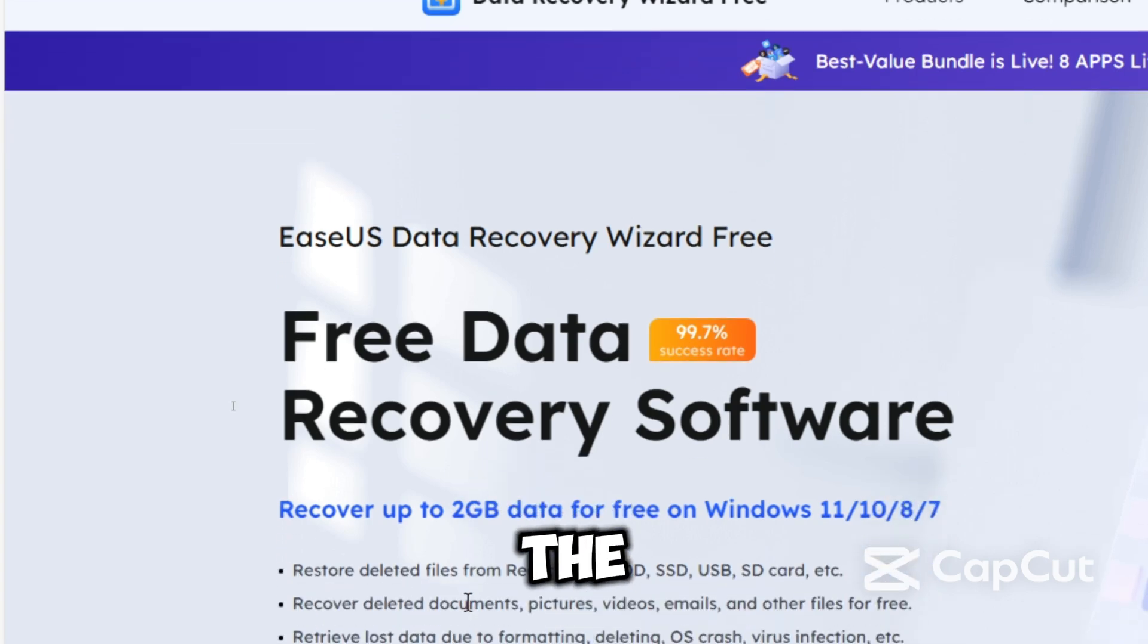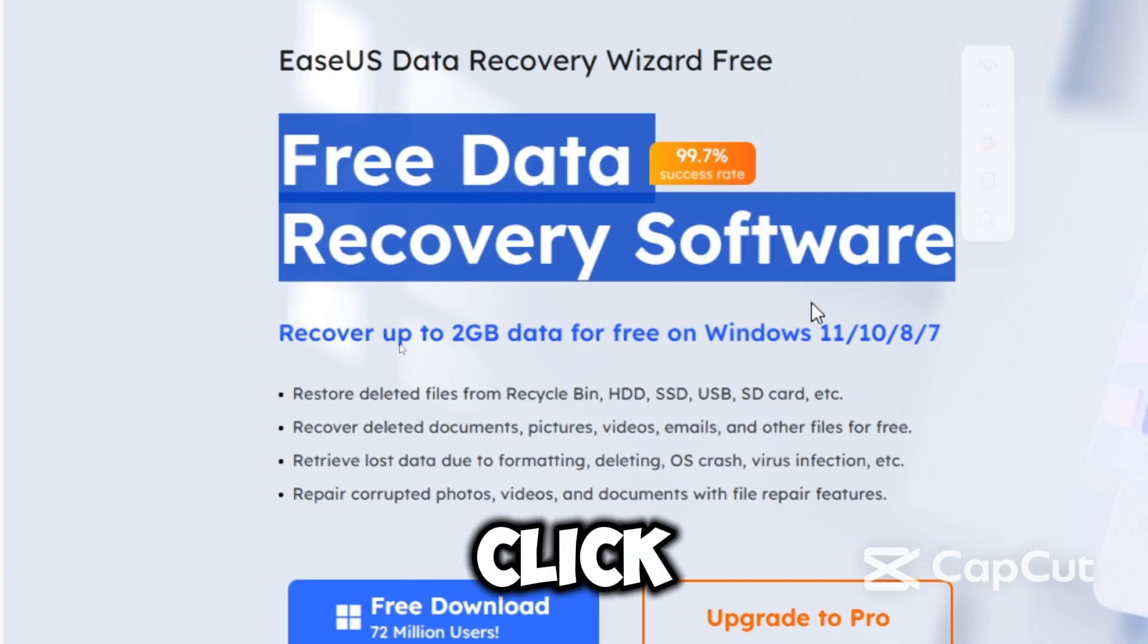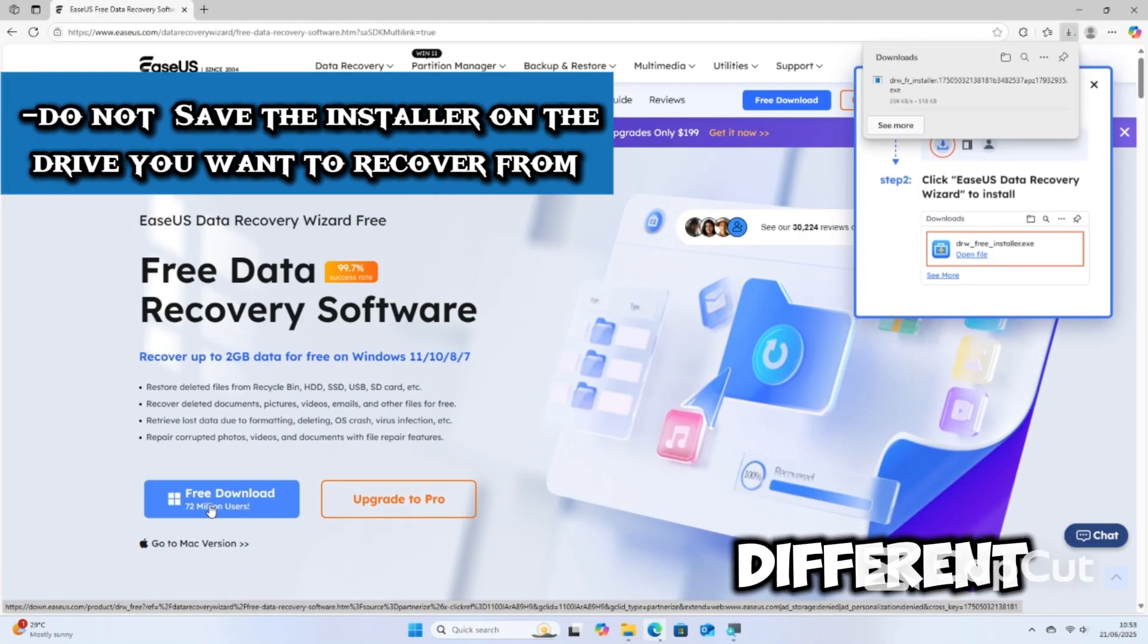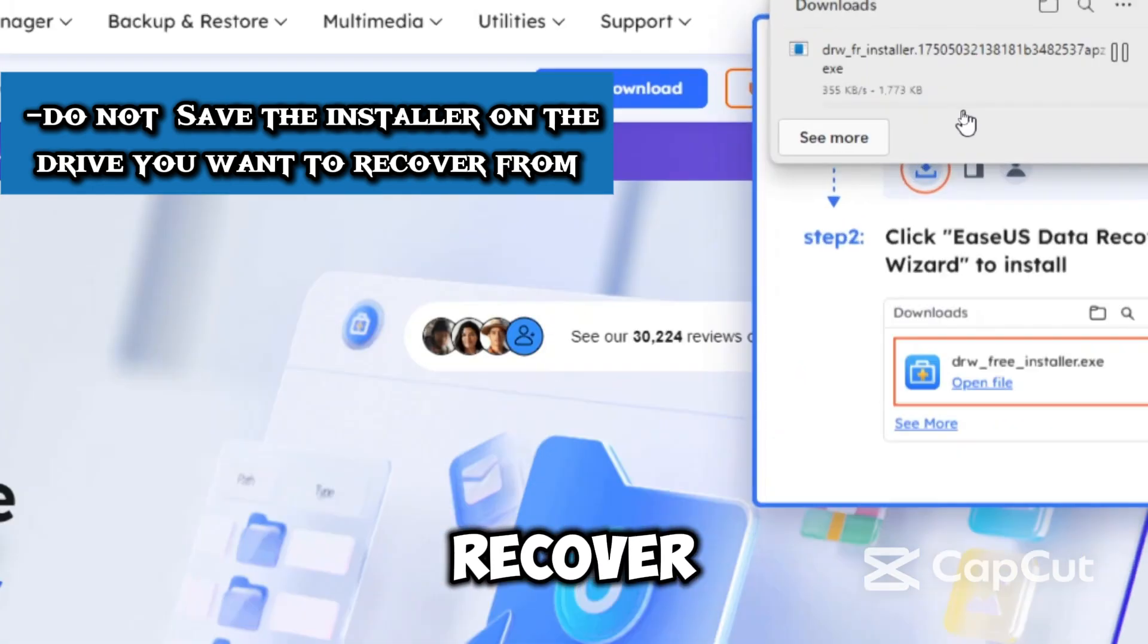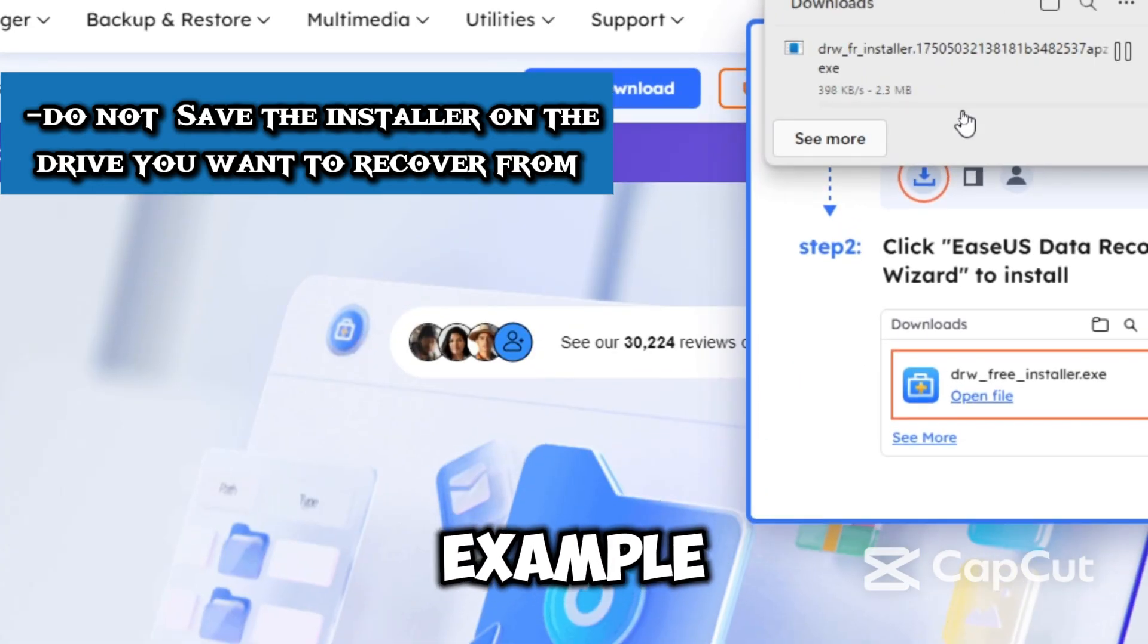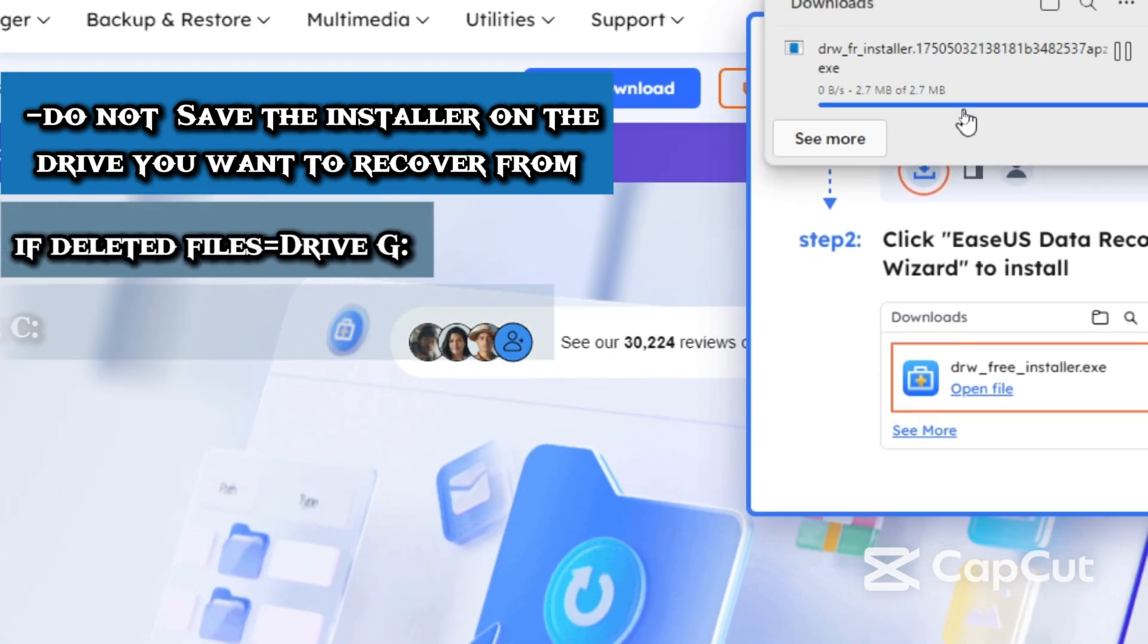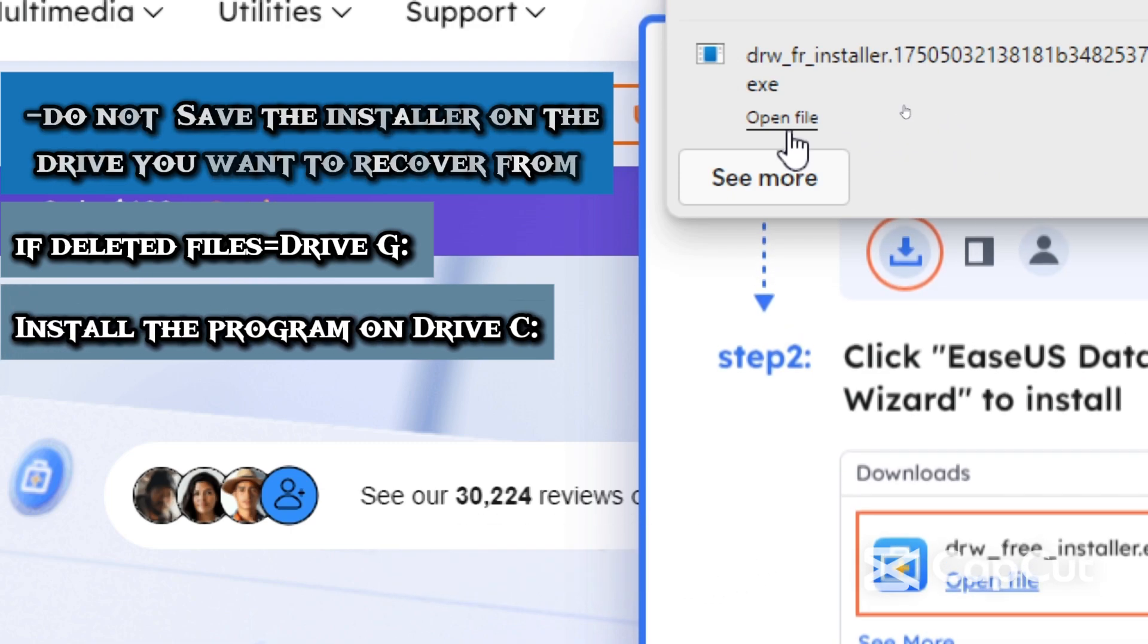Under the Data Recovery Wizard Free version, click Free Download. Save the installer on a different drive than the one you want to recover from. For example, if your deleted files were on drive G, install the program on drive C.